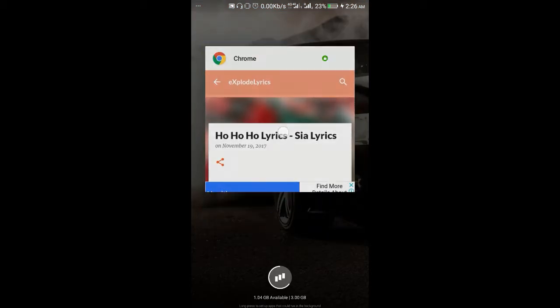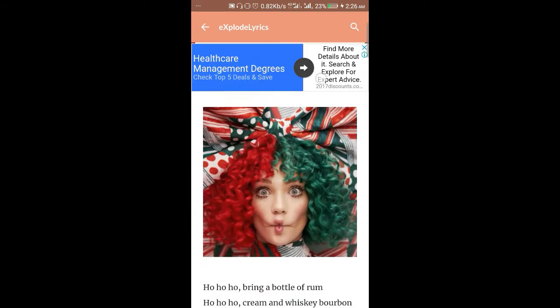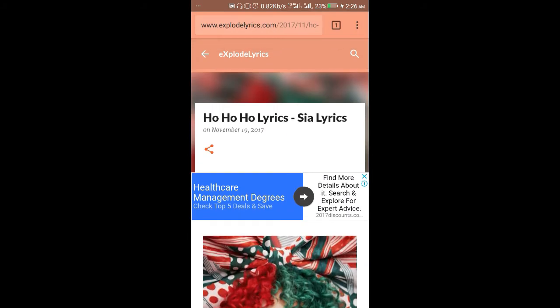Chrome browser and open the page whose source code you want to get. Say I have this one, a page from Explore Lyrics dot com.